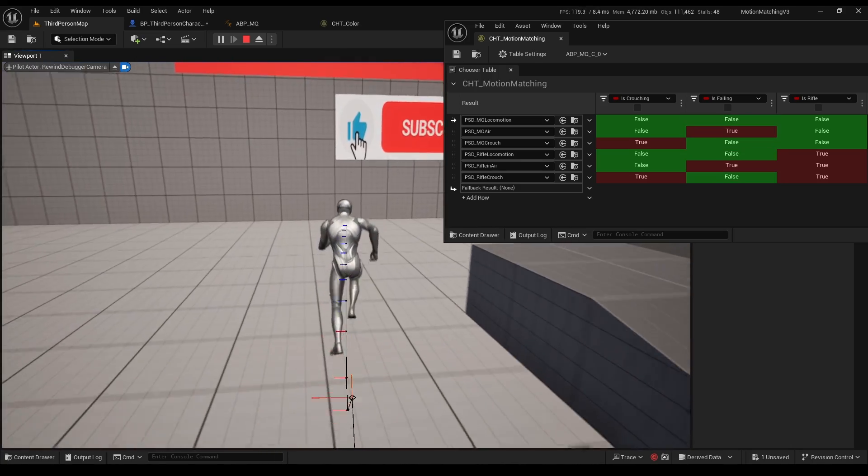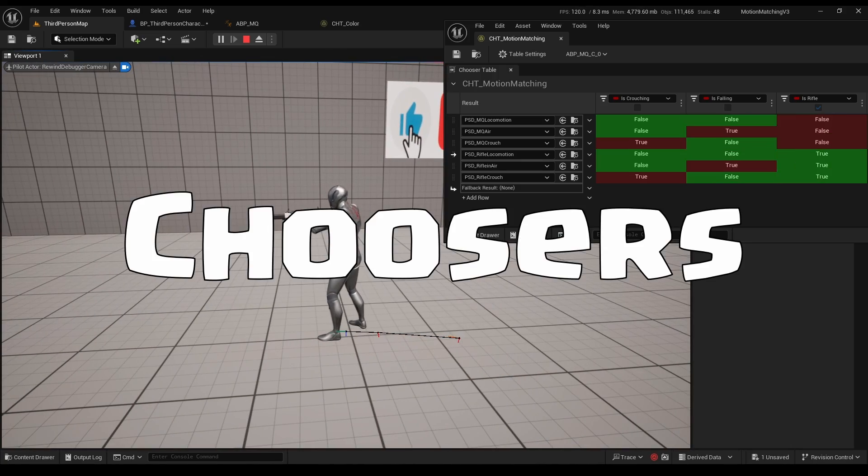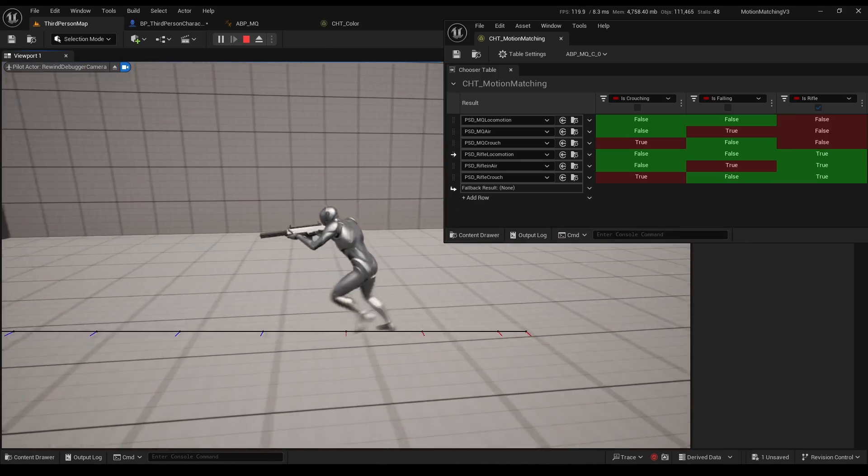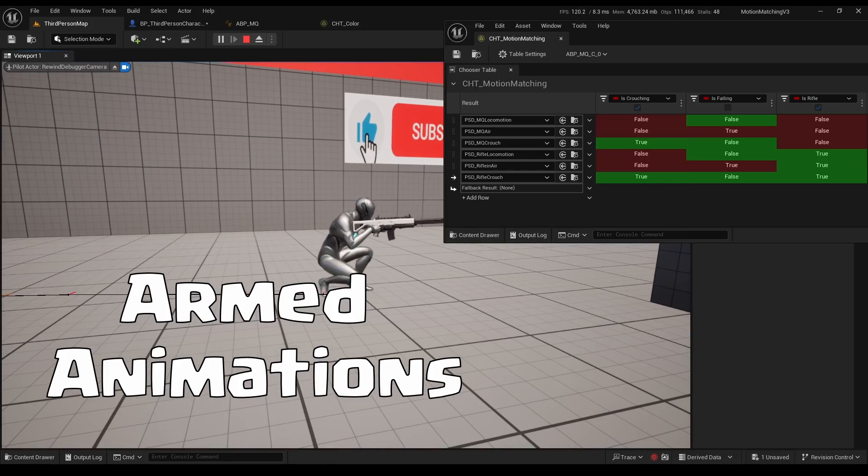In this video we will learn about a new powerful tool called choosers and about trying to use it to add armed animations to our motion matching.